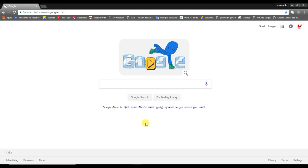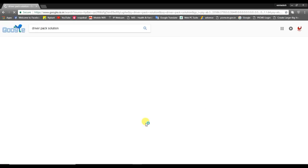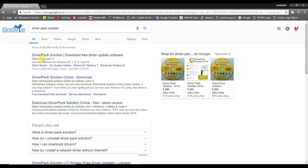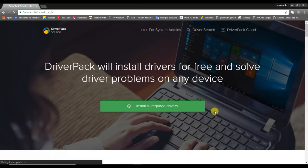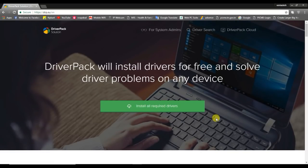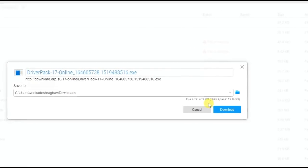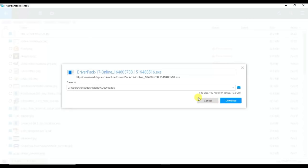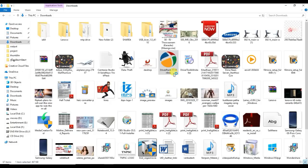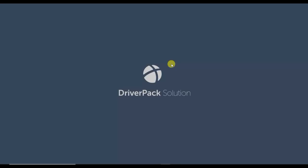In the second method, you will need to update the driver using third-party software. In the Google search box, search for Driver Pack Solution. Click the first link — drp.su. Click this link. When you open the website, you will need to download the file. After downloading the file, you have to install it.